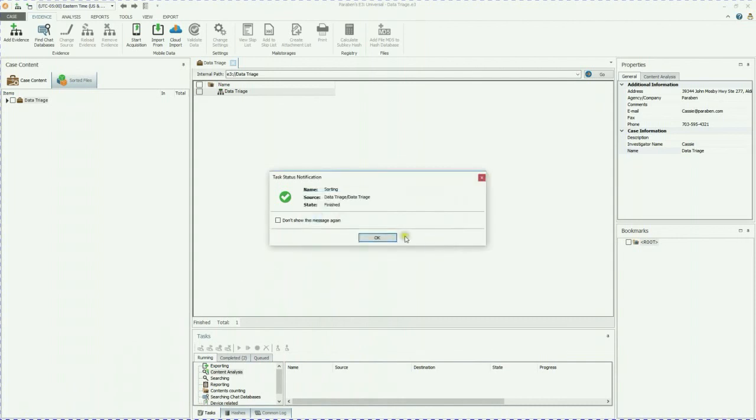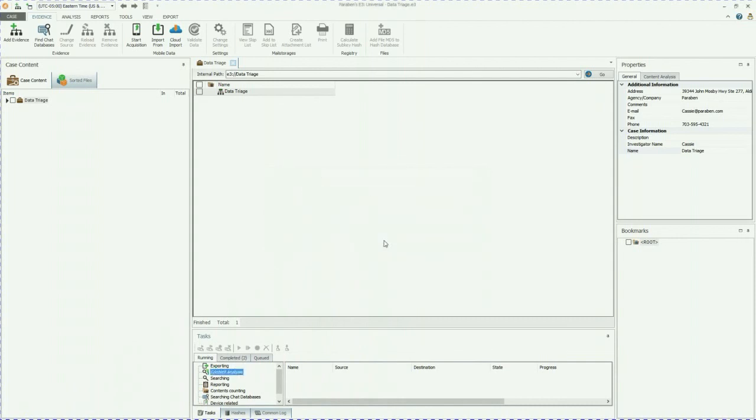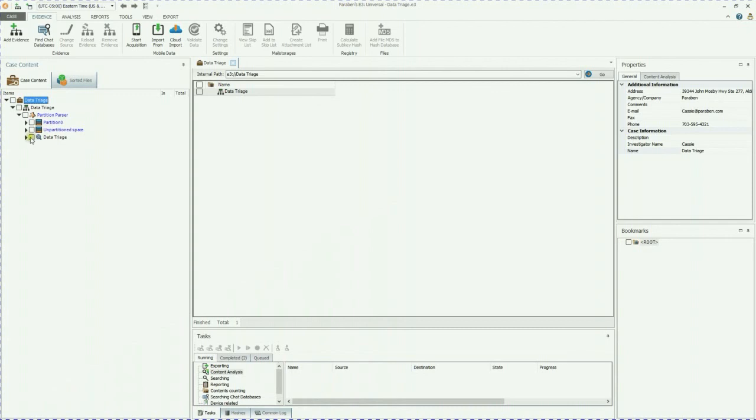And that it's been successfully completed. We're going to go over and drill down into our image file. And here you can see data triage. If we go ahead and expand this data triage, give it just a moment.